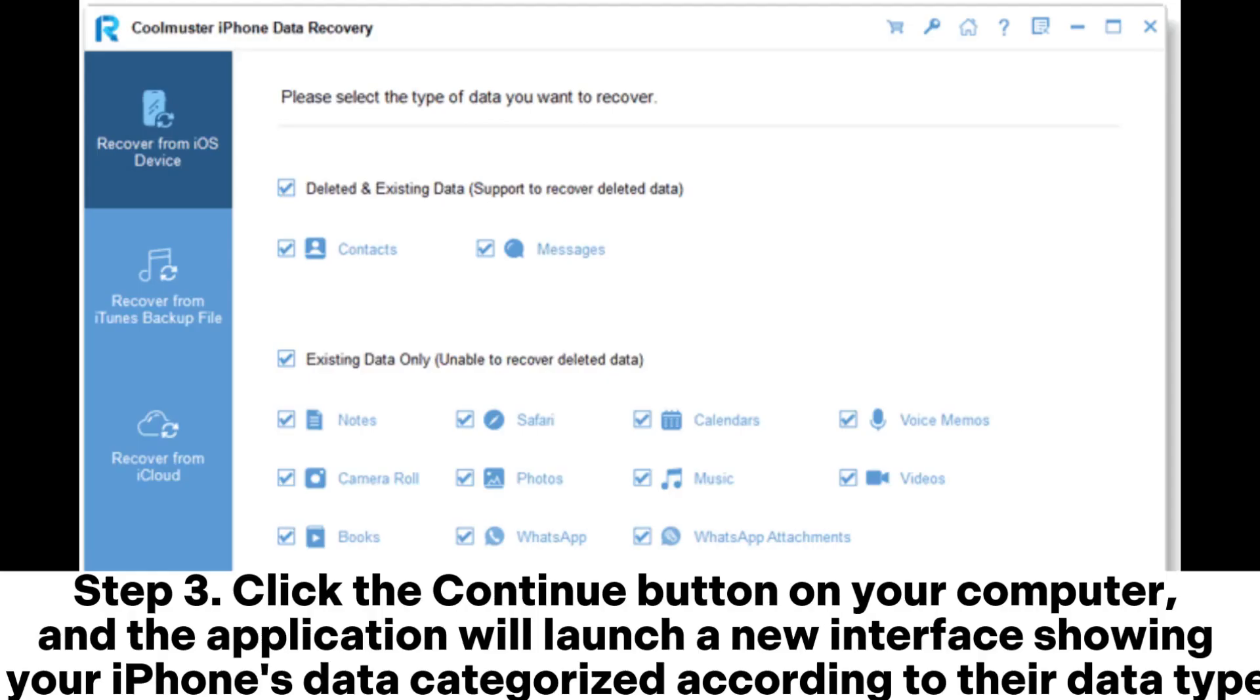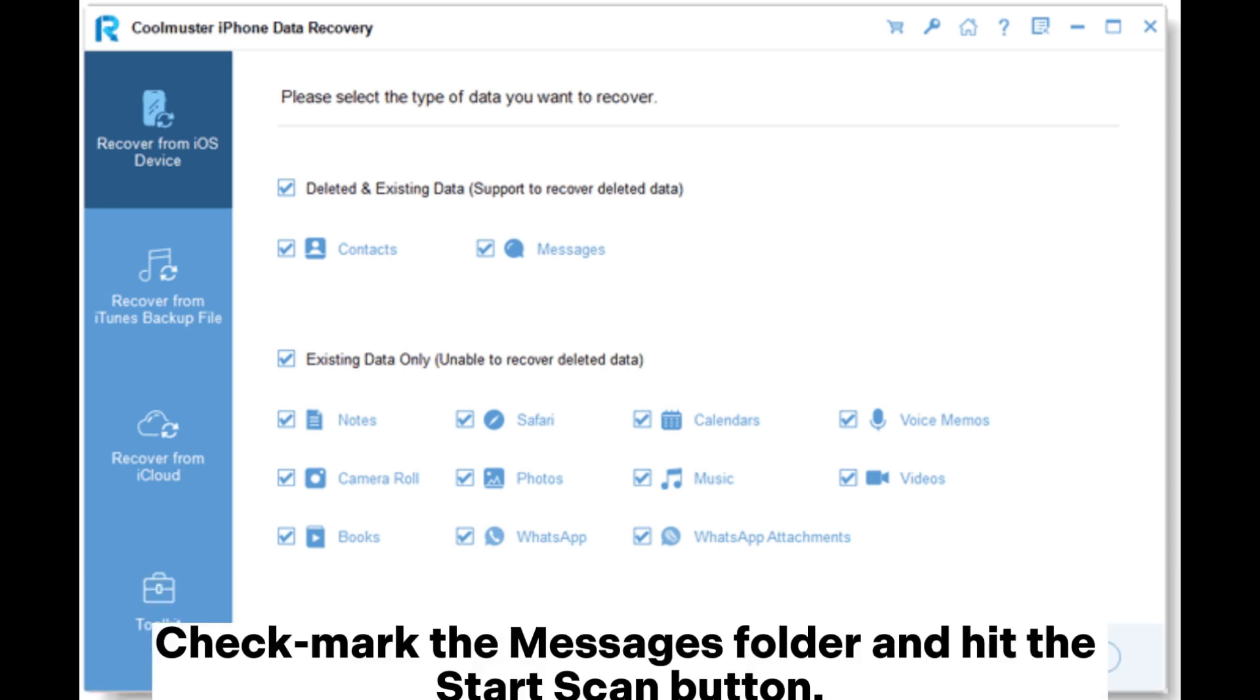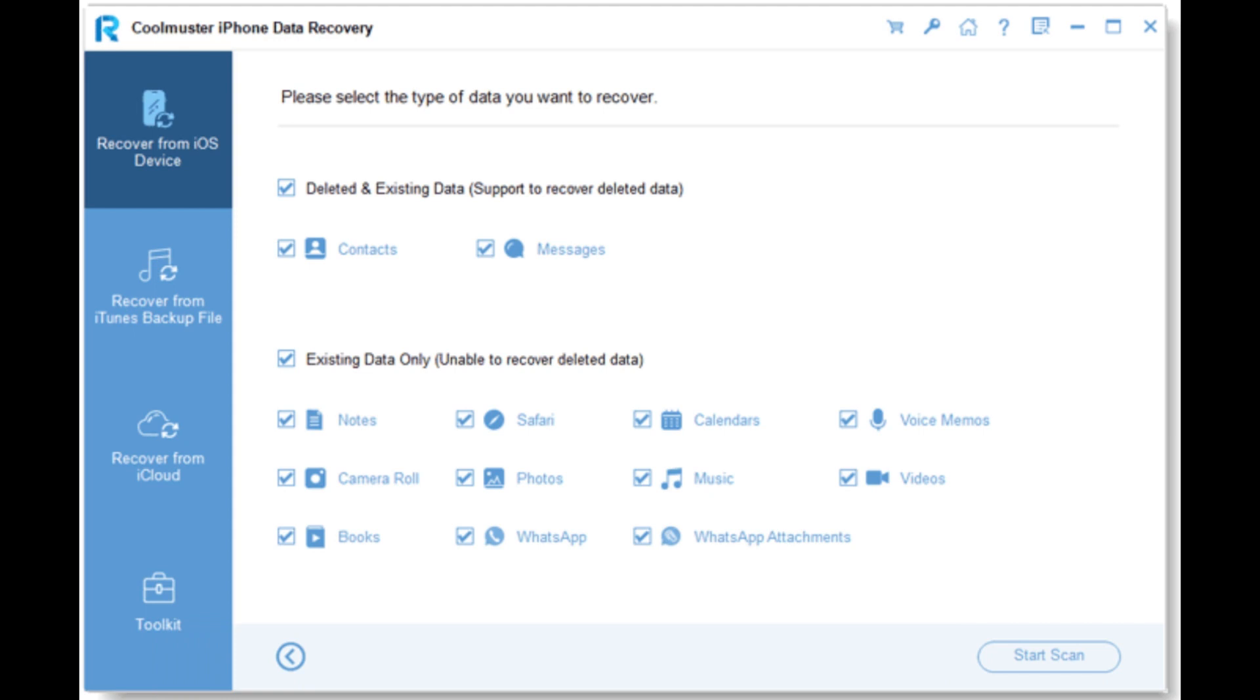Step 3. Click the Continue button on your computer, and the application will launch a new interface showing all your iPhone's data categorized according to their data types. Checkmark the Messages folder and hit the Start Scan button.